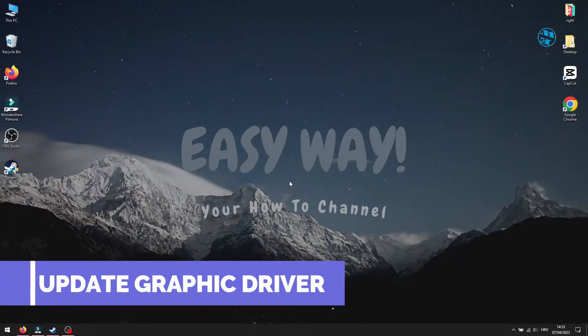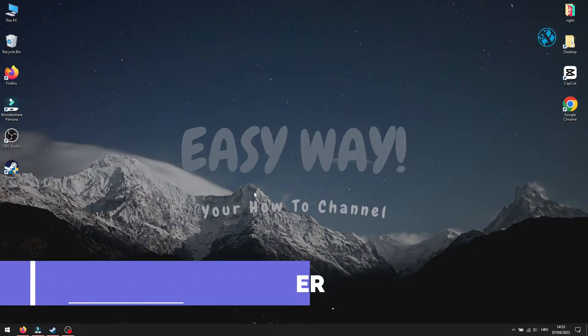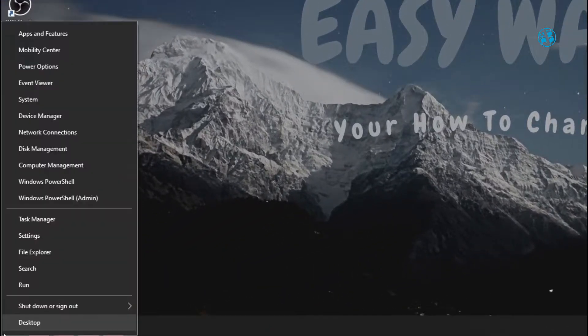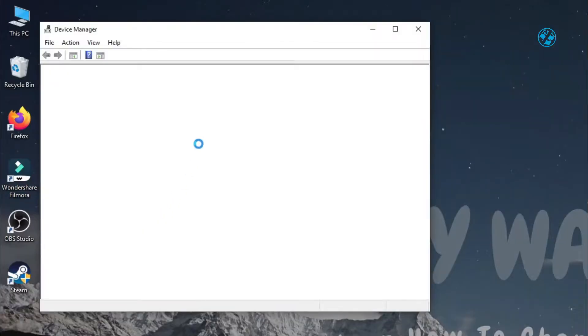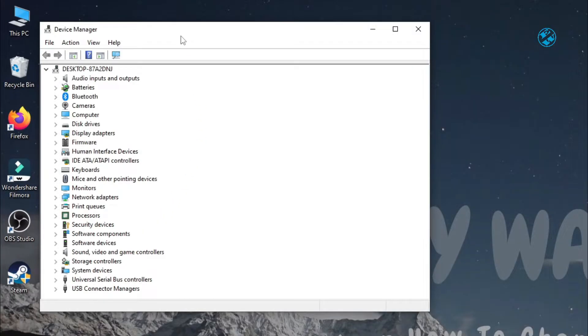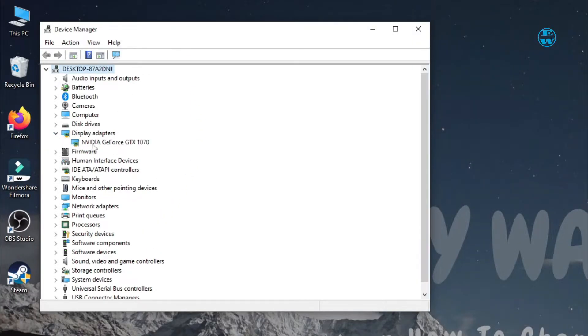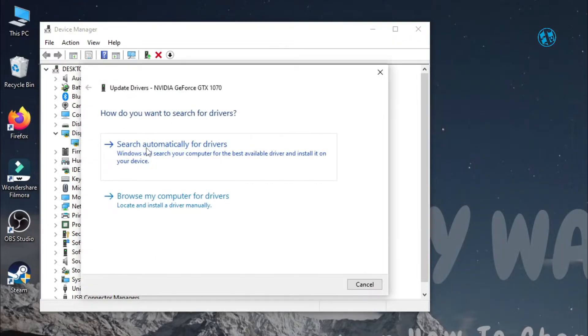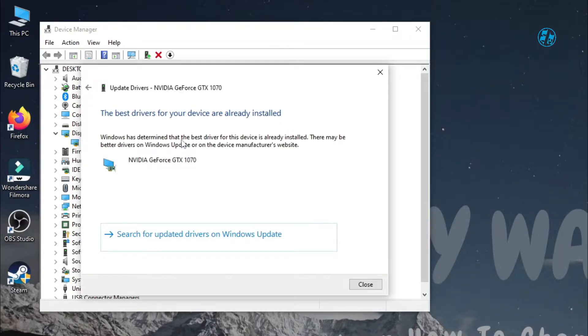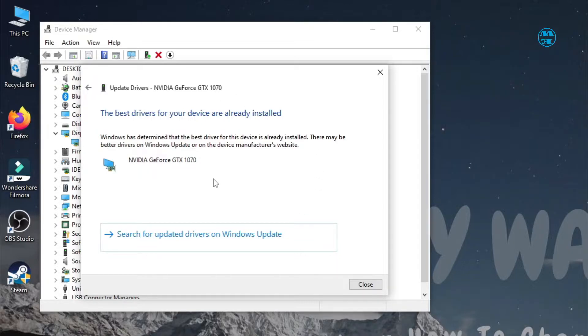Next method will be to update your Graphic Card Driver. Right-click on Start and select Device Manager. Expand Display Adapters. Right-click on your Display Adapter and select Update Driver. Select Search Automatically for Drivers, and if Windows finds any new drivers, it will install them. After that, restart your PC.